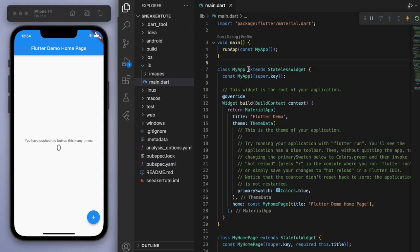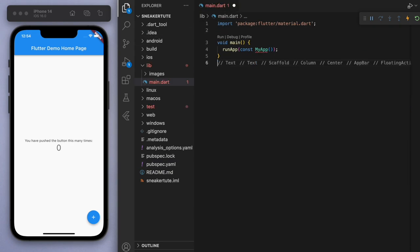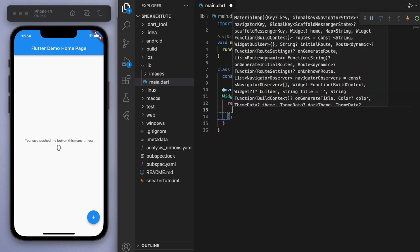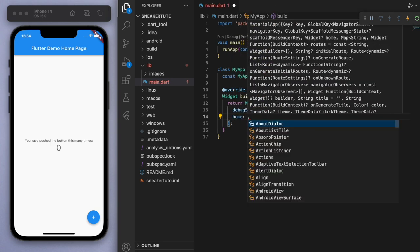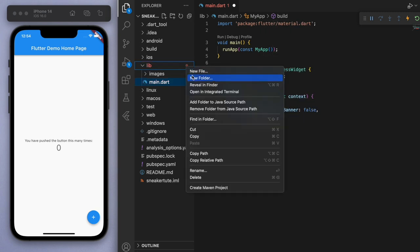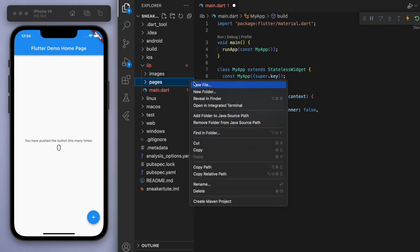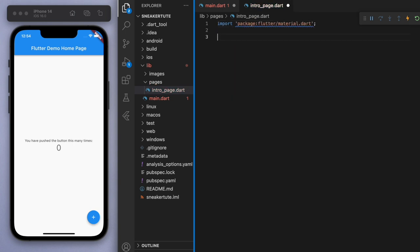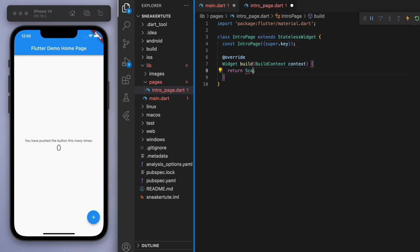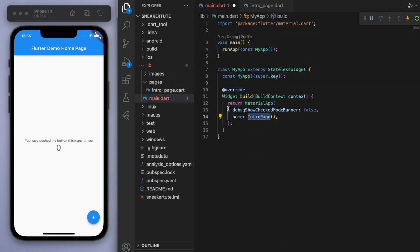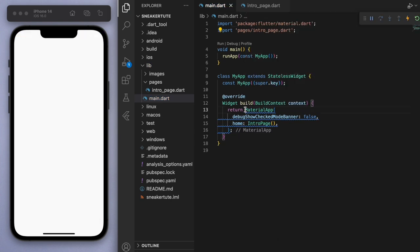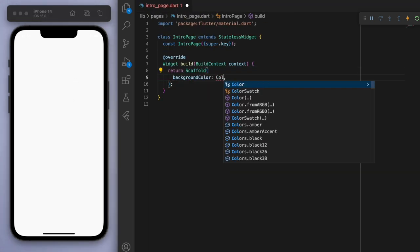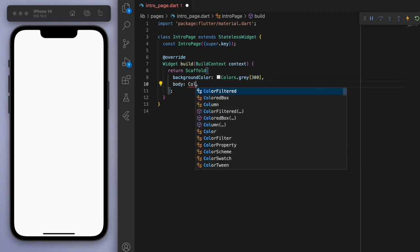Now everything below the main function I'm going to delete and let's create this from scratch. Let's create our Material app, and for the home page the first thing I want to display is actually the intro page. So let's create a new folder called pages and create an intro page — this will just be that nice greeting message at the beginning. Let's make sure to import this. Now for the background color I'm going to go for a light gray as opposed to a completely white background.